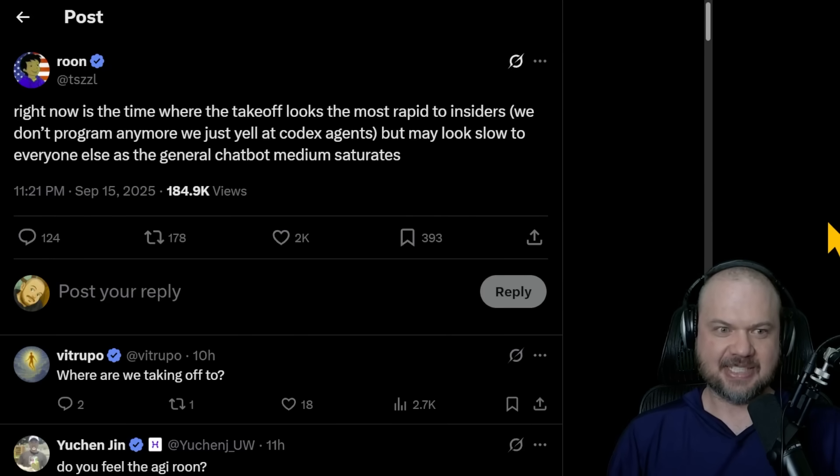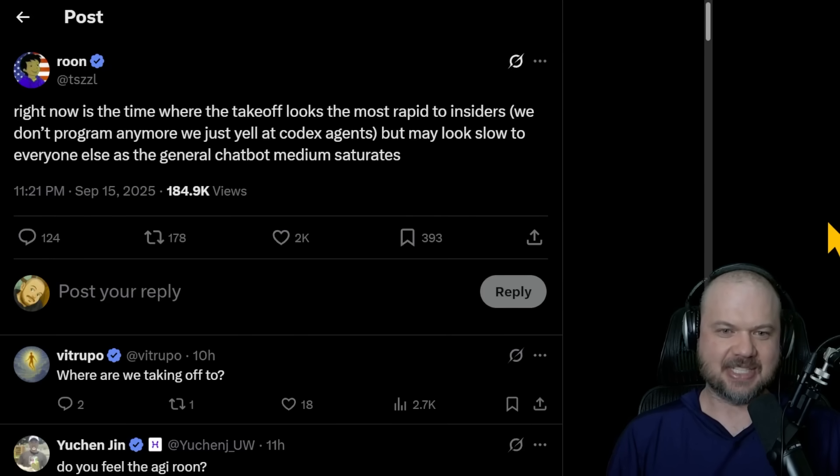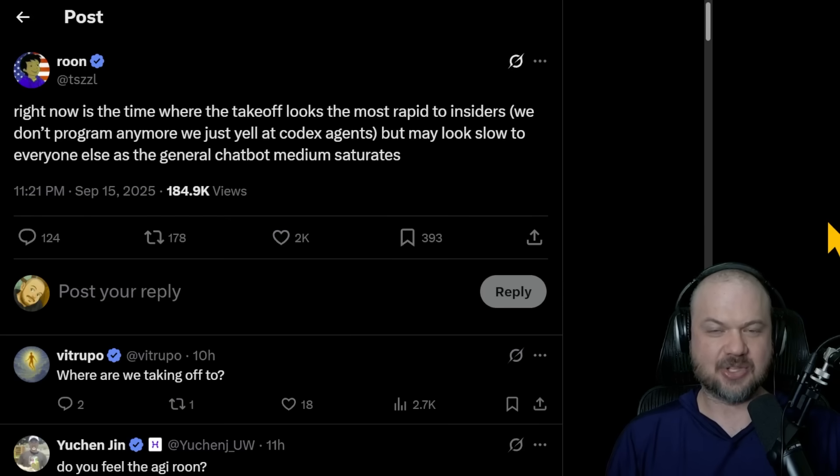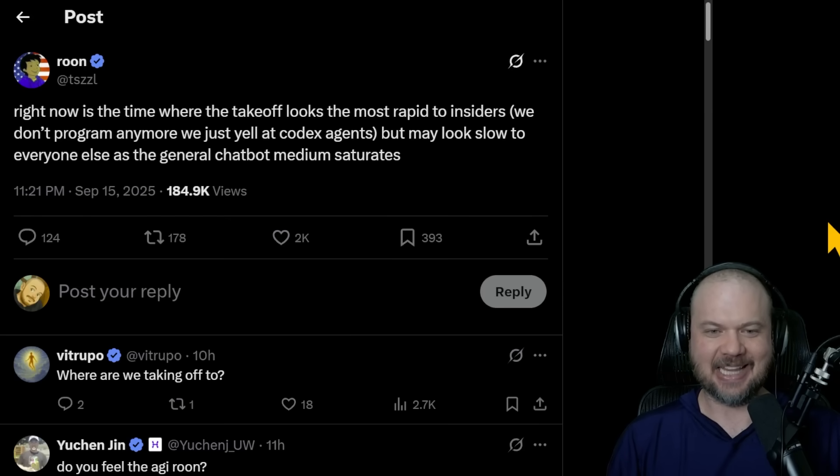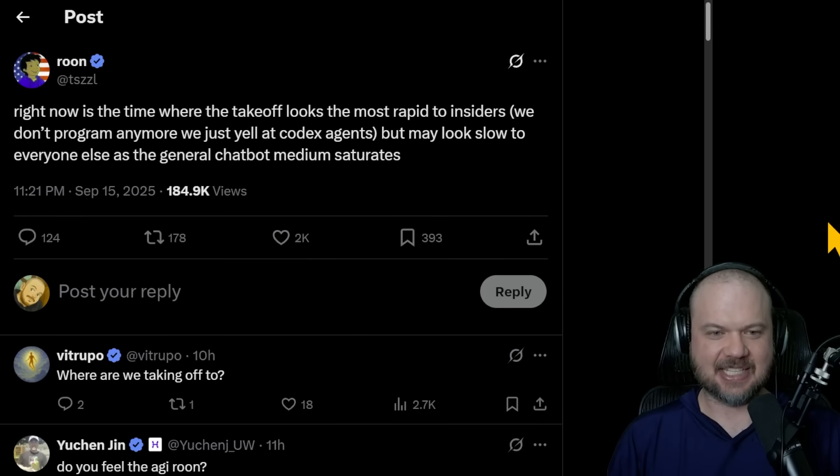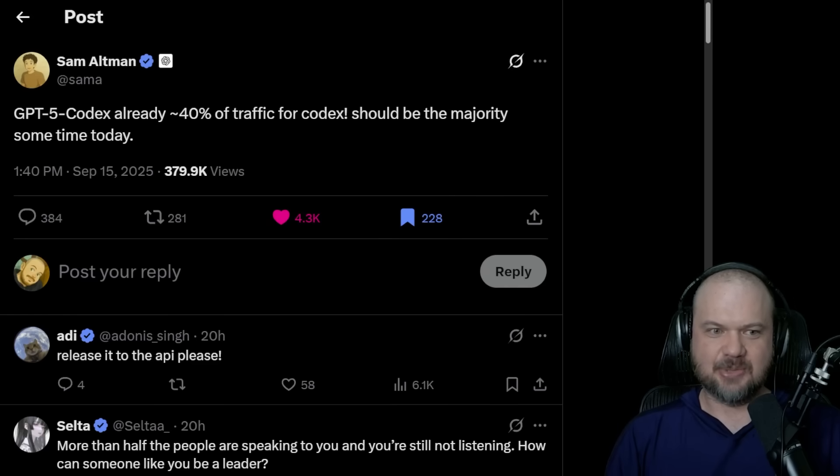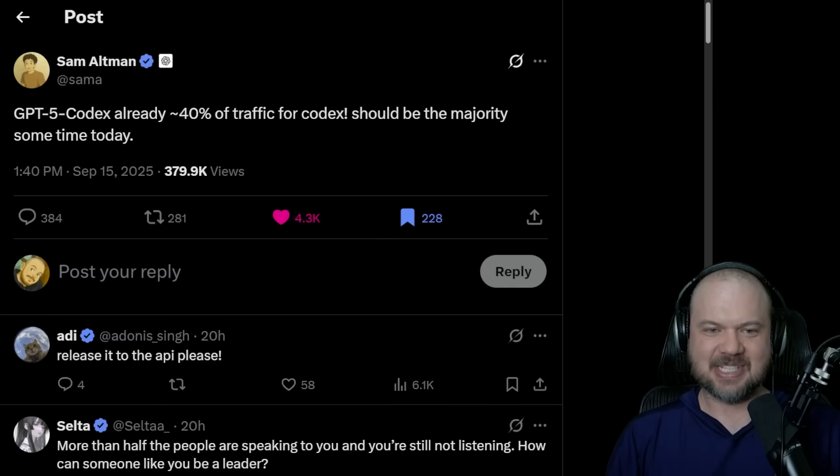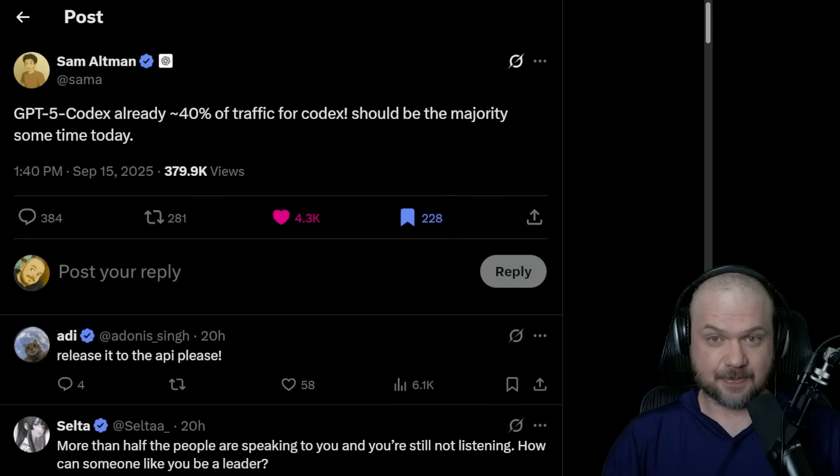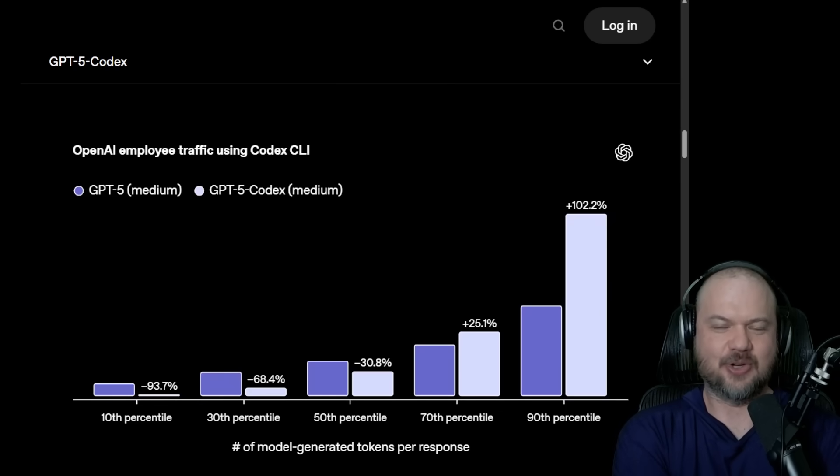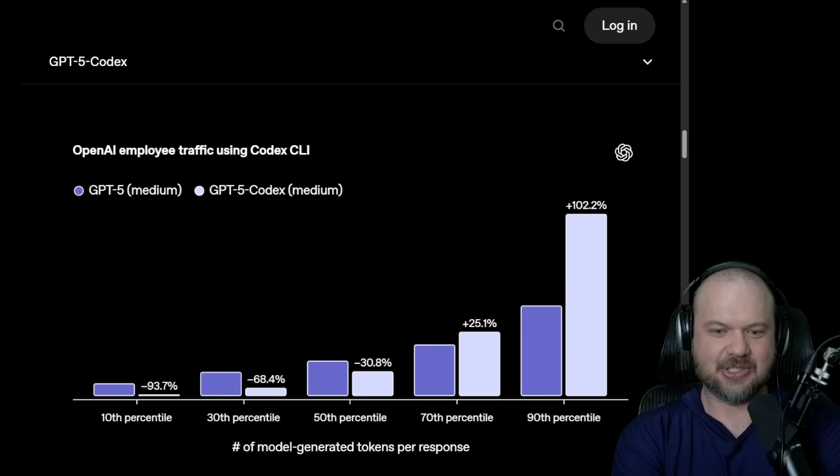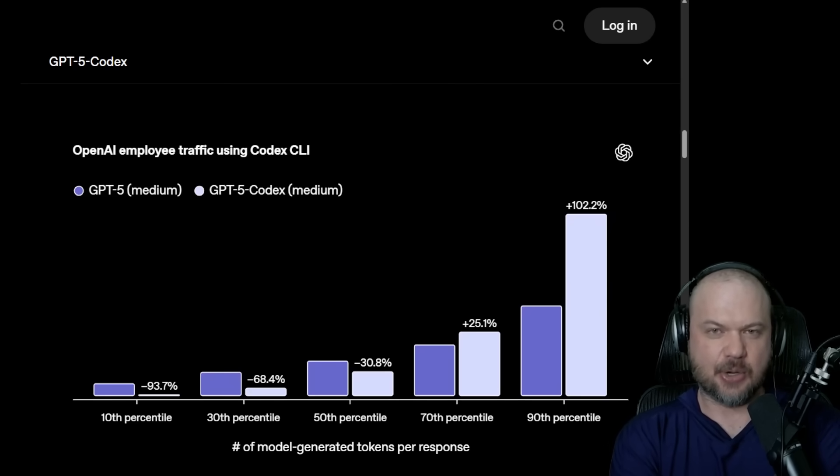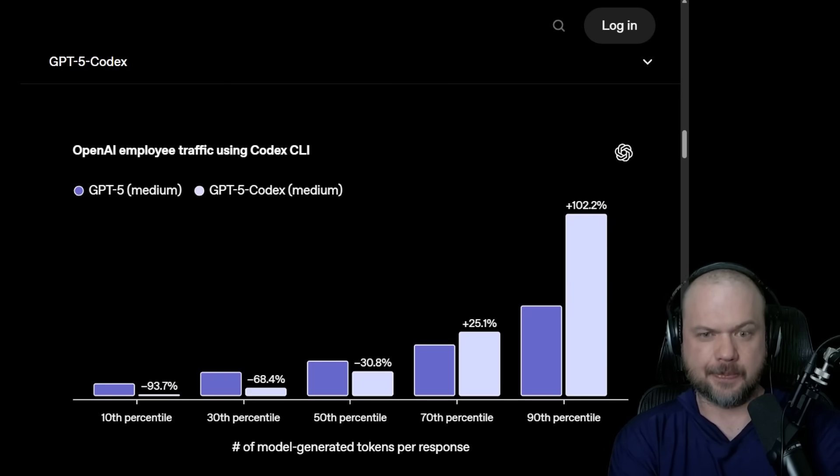Rune, a member of the OpenAI team, is saying, right now is a time where takeoff looks the most rapid to insiders. We don't program anymore. We just yell at Codex agents, but may look slow to everyone else as the general chatbot medium saturates. Looks like GPT-5 Codex is already 40% of the traffic for Codex. People seem to be loving this. And it seems like they figured out how to do reinforcement learning for these agents to do these coding tasks a lot smarter.